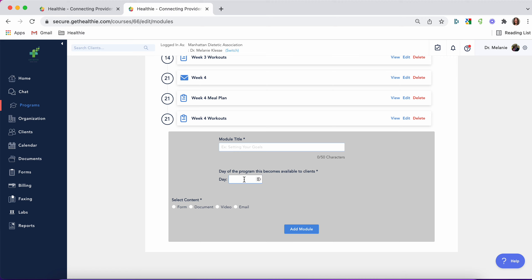If you'd like your module to be visible on day one, enter day one or day two. If you'd like it to be visible a week after they've started the program, enter day seven. Two weeks would be day 14, and so forth.